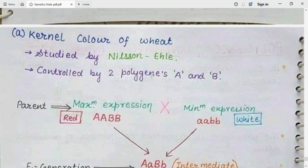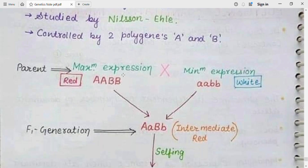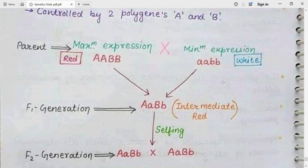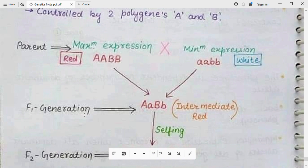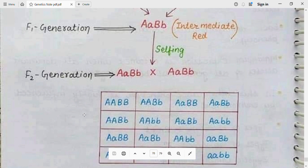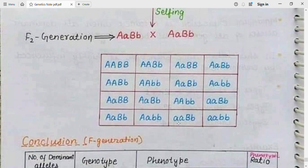When we cross paper red color with white color, in the F1 generation the offspring produce intermediate red color, which is different from either parent. Upon selfing, we cross F1 with F1 to obtain F2. In the checkerboard, you can see some squares have four dominant genes, some have three dominant genes, some have two, and some have no dominant genes.